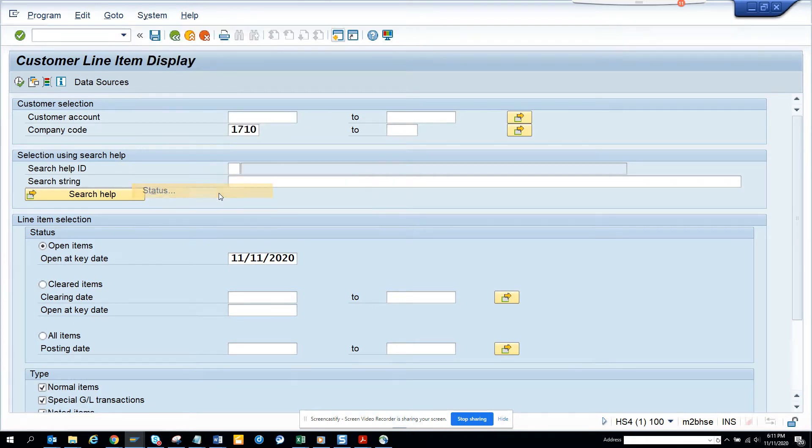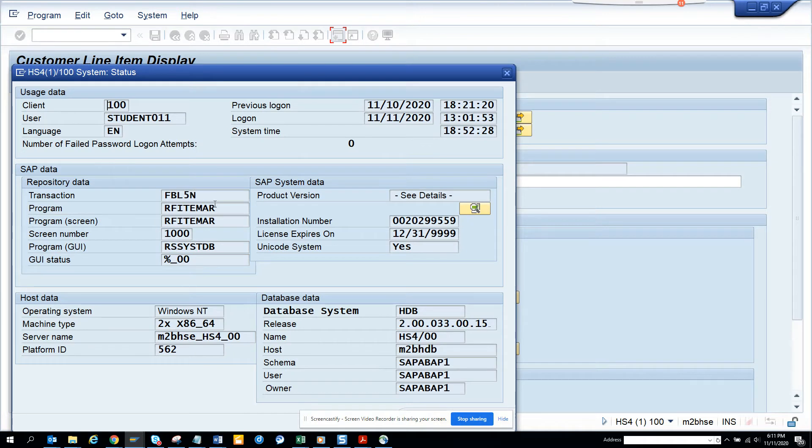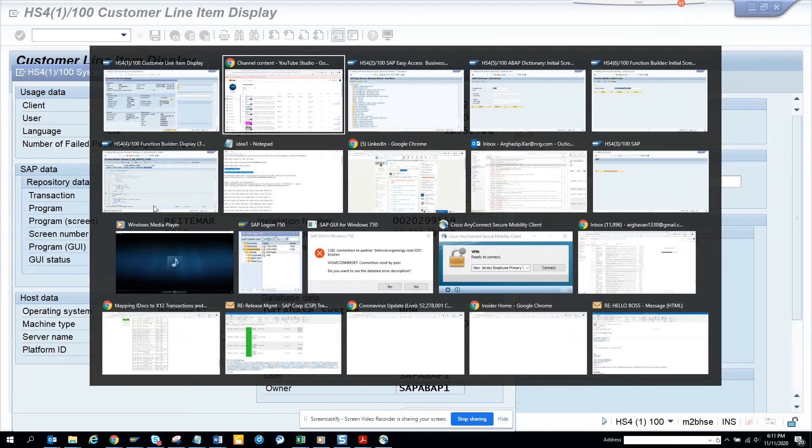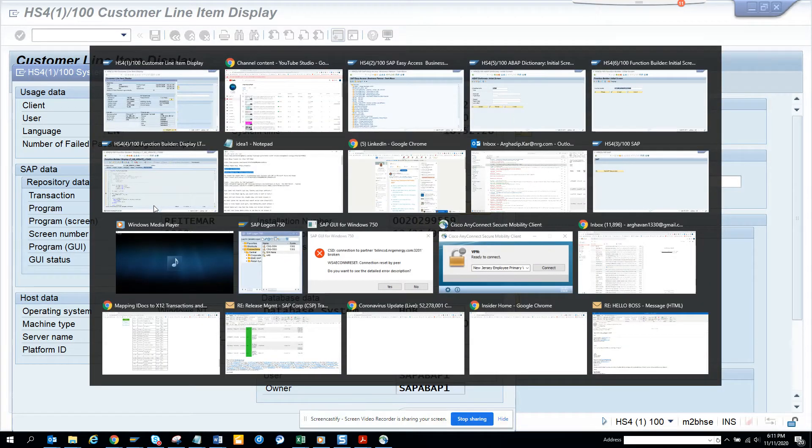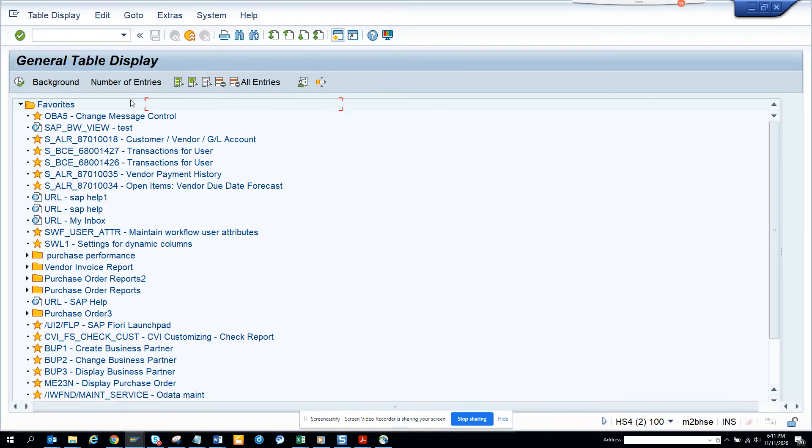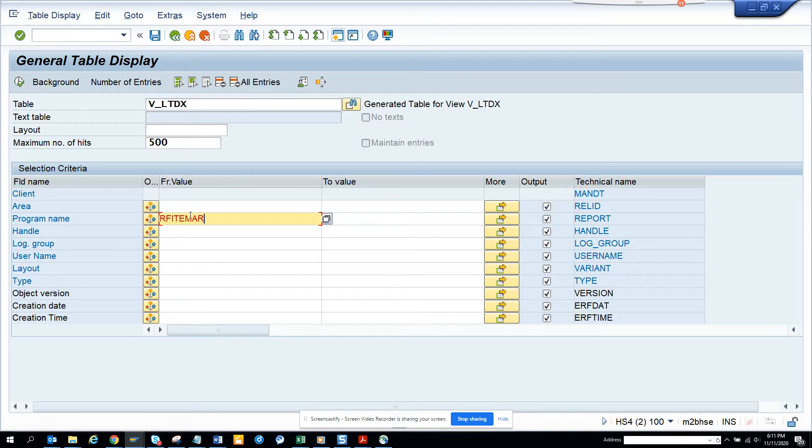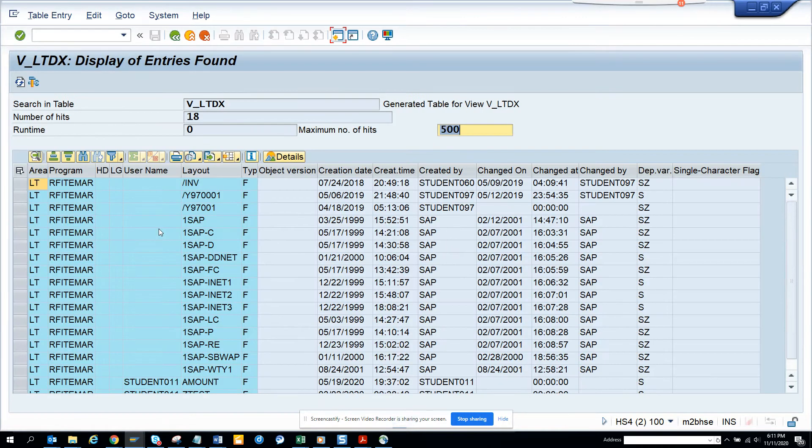Now here I go to system status and I select the program R_FIGHT_MAN. The moment I go here, I'll go to this table. I go to AC16N. This is the table, this is the view. Here I'll put this program and I execute.